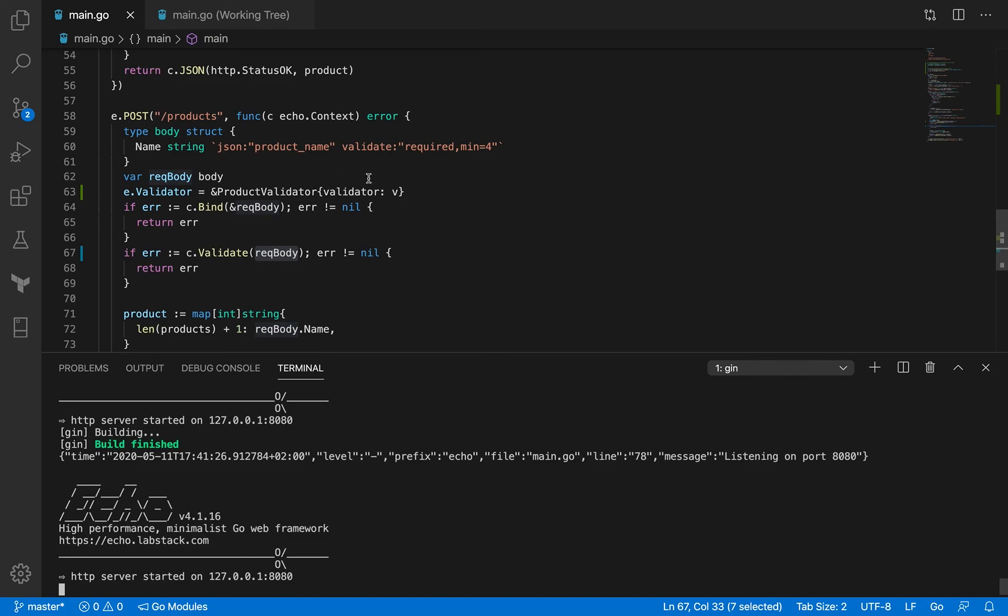So that was what I wanted to go over as part of this session. And I'll see you in the next session when we talk about the put method. Thank you.